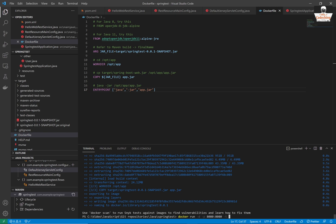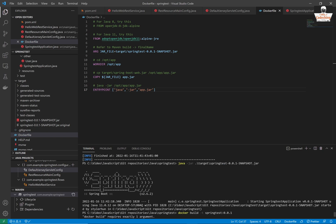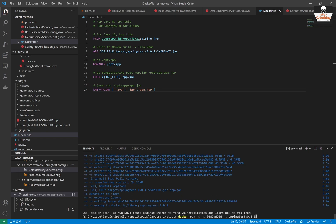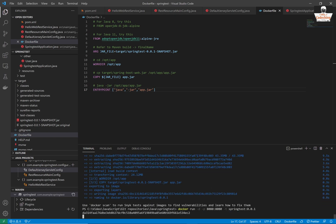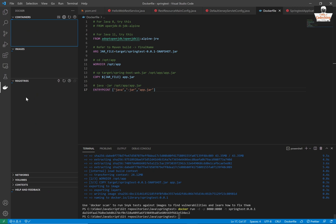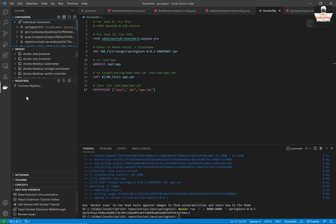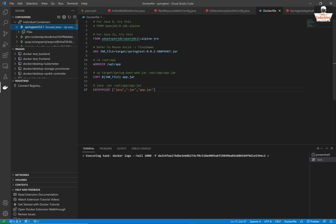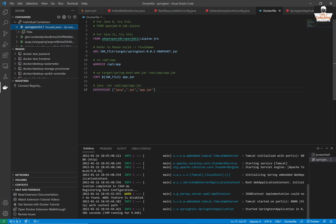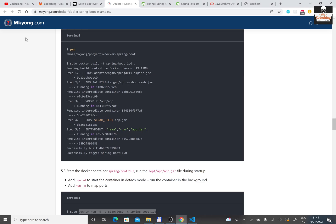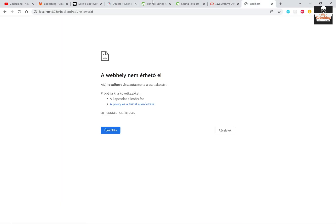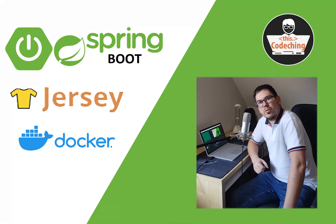You can call now docker run dash d dash p 8080 to 8080. And dash t and give your image name my springtest001. And you can see here it's running. My container is running. So I can view its logs. I can see the same logs here than before when we run the app from the VS code directly. So here you can see my application is running on port 8080 as usual.